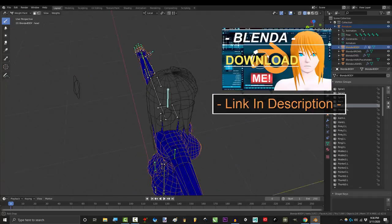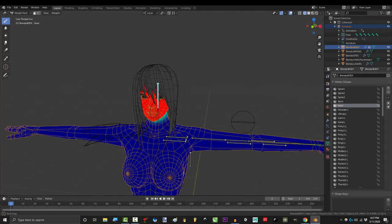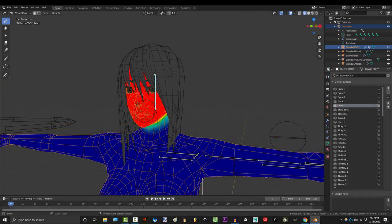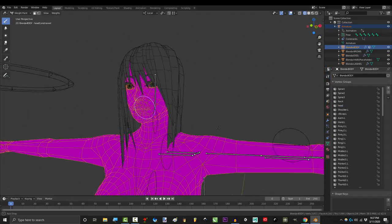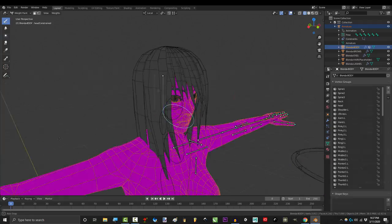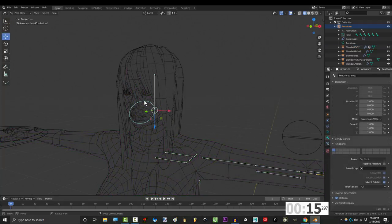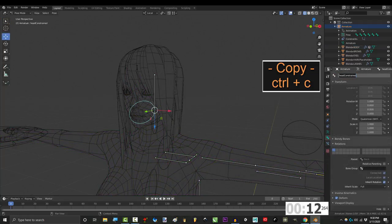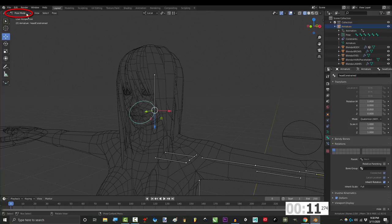Sometimes you just need to transfer the weight data from one bone to another. Not a problem. First, find the name of the bone that you want to transfer the data to and press Ctrl+C to copy the name.